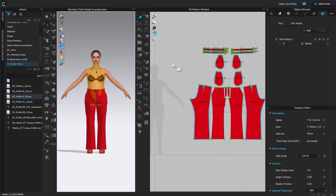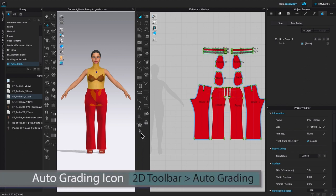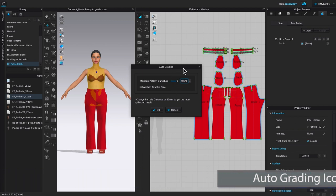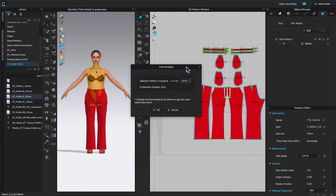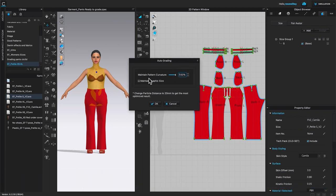After that, I'll come down to the 2D toolbar and click on the Auto Grading function to bring up the Auto Grading window. By default, Maintain Pattern Curvature is at 100 — that's perfect. Maintain Graphic Size is unchecked — that's what we want. Then I'll click OK.